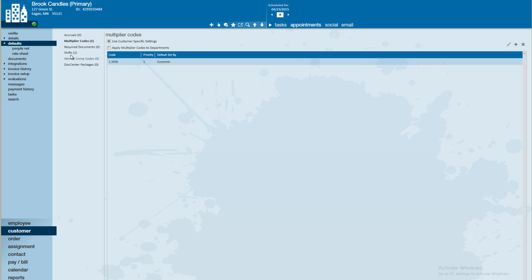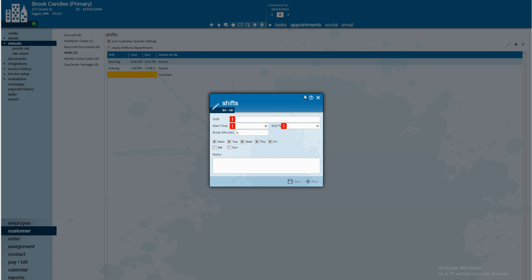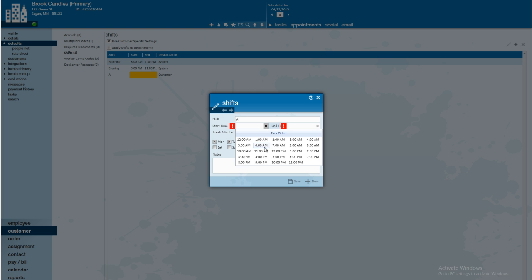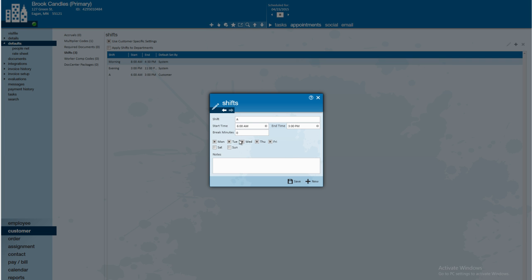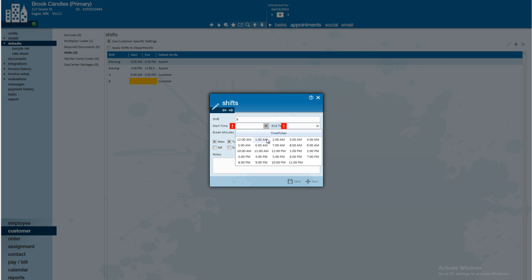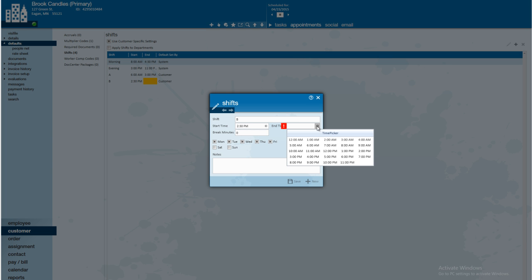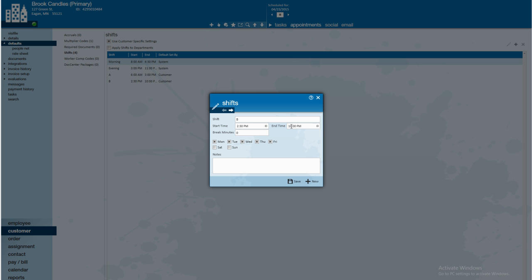Last thing I want to talk about here is the ability to customize any shifts. We have our system shifts. This tells me that this is the software default. But if I wanted to note that Brook Candles has an A shift and a B shift, I could go ahead and add those in right here. So, any time somebody works at Brook Candles, they may either work the A shift, which starts at 6 a.m. and goes to 3 p.m. I could even note number breaks and also the days that they work. And then if I also want to add a B shift, I'll just click to save and add new and key in the B shift as well. We'll say our second shift starts at 2:30 p.m., and goes until 10:30 p.m.